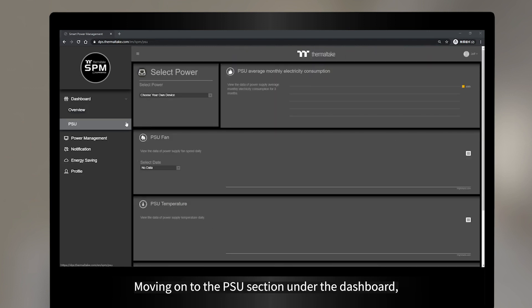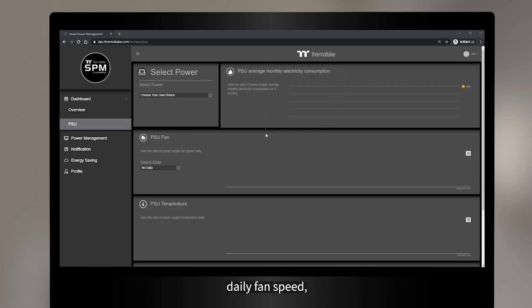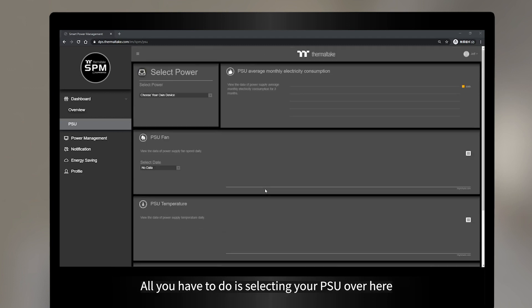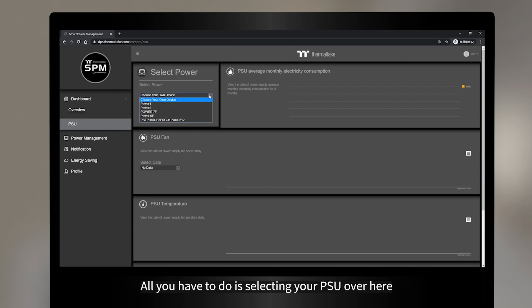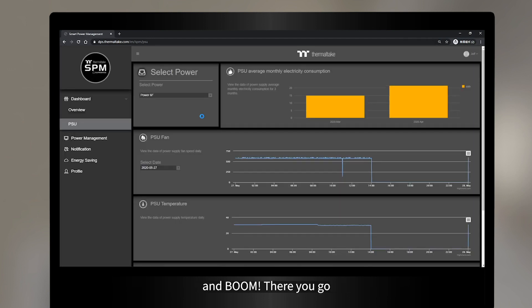Moving on to the PSU section under the dashboard, you can find individual information of a PSU like average monthly electricity consumption, daily fan speed, daily temperature, and daily watt output. All you have to do is select your PSU over here. And boom, there you go.